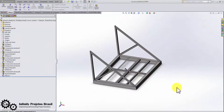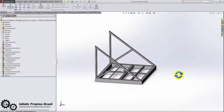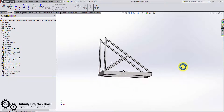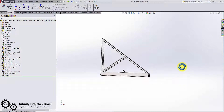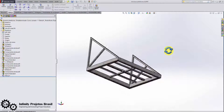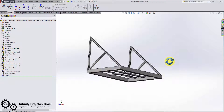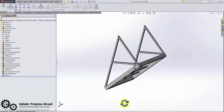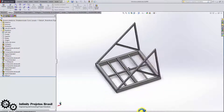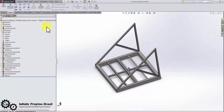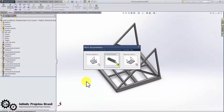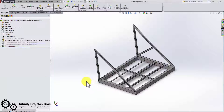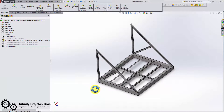Hello, students of Infinity Projects Brazil! Here is your engineer teacher Chagol. In this video tutorial I will teach how to calculate a metal structure considering the weight of equipment in a certain region of the structure.